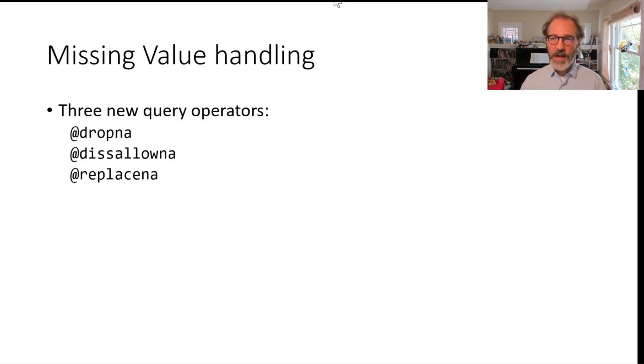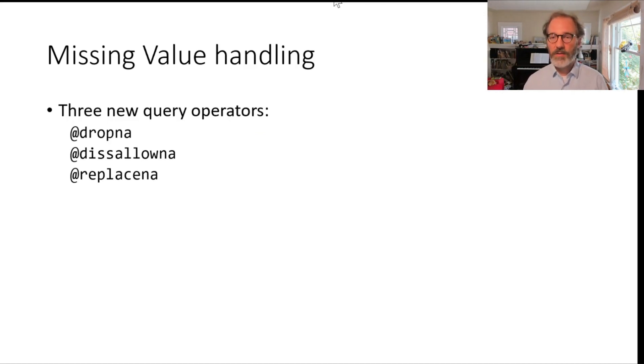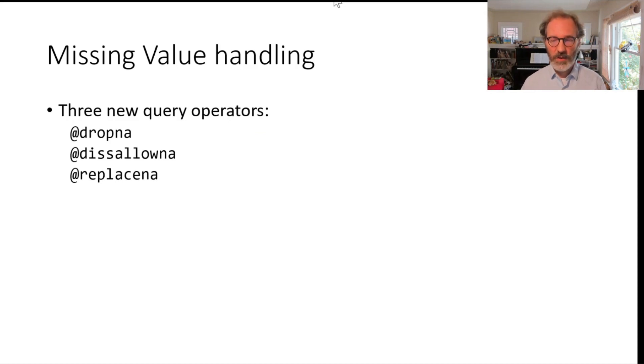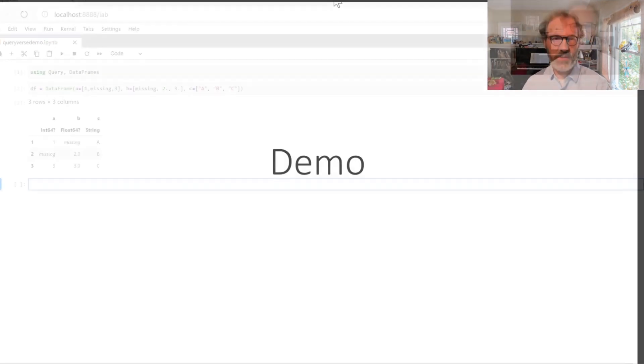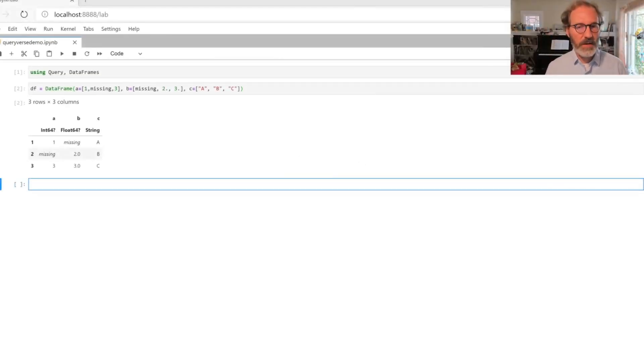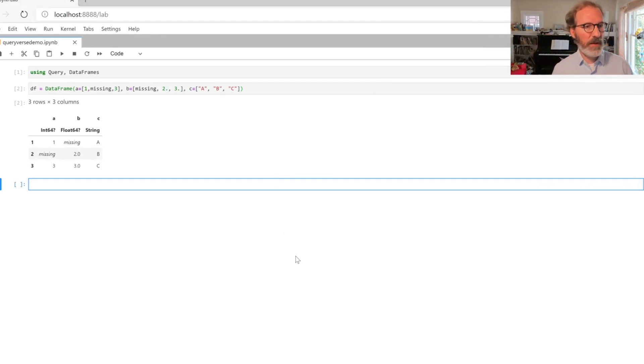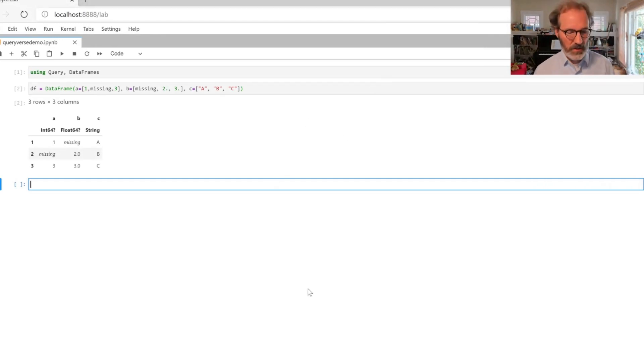The other new set of features is that we added three new query operators that help you deal with missing values, and I'm quickly going to demo those here.